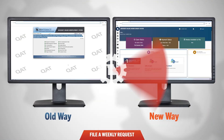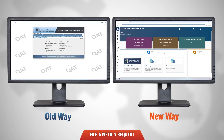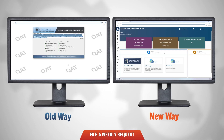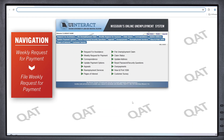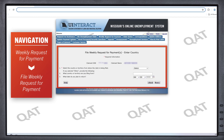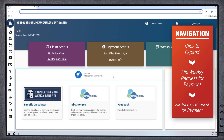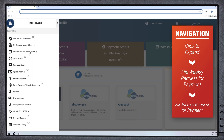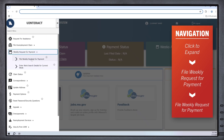Now we'll compare the visual changes of those three commonly used benefit searches for claimants. Let's begin with filing a weekly request. The previous way to access that information looked like this. Now you can access file a weekly request by following this path.